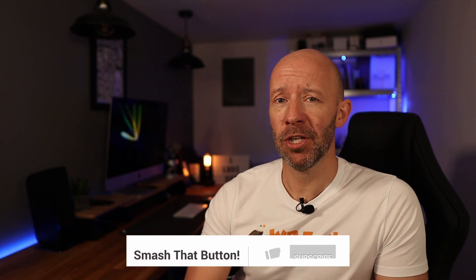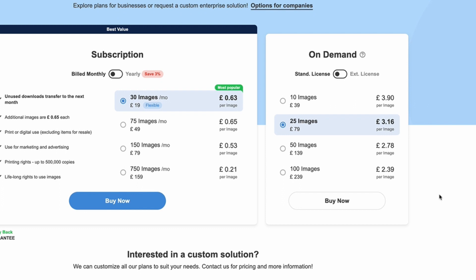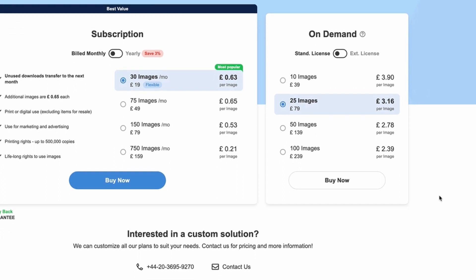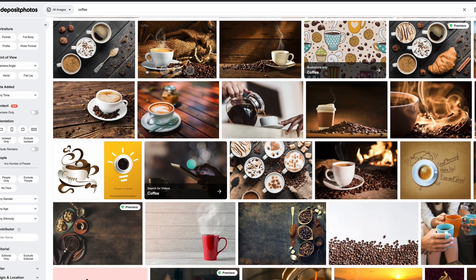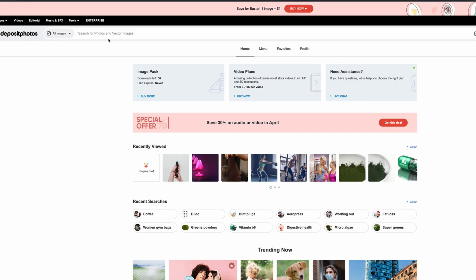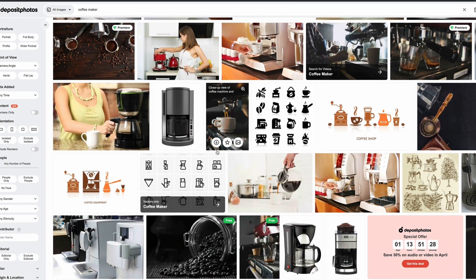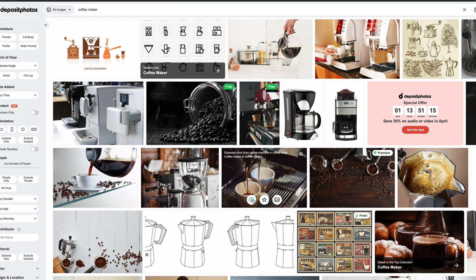I'm going to show you Deposit Photos and Canva in action in just a second. The promotional offer on Deposit Photos works out at $39 for a hundred images, which if we compare it to their normal one-off pricing is a massive discount — it would usually cost £239, which is probably closer to $300. It really is a great deal. You simply choose the topic you want, browse for the photo, download it, and that uses one credit.